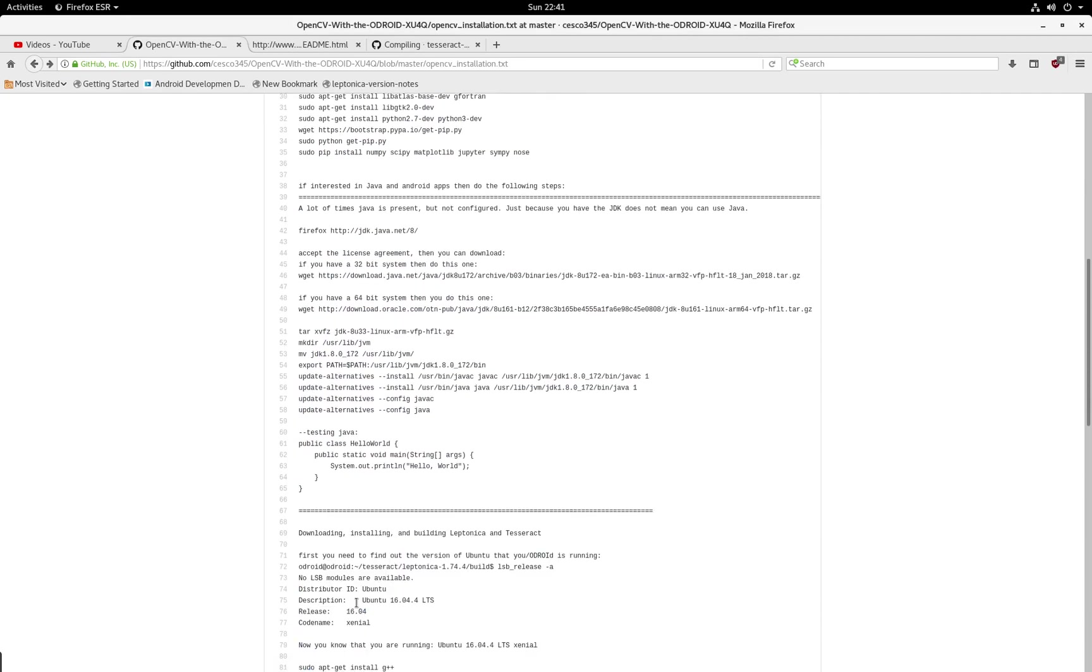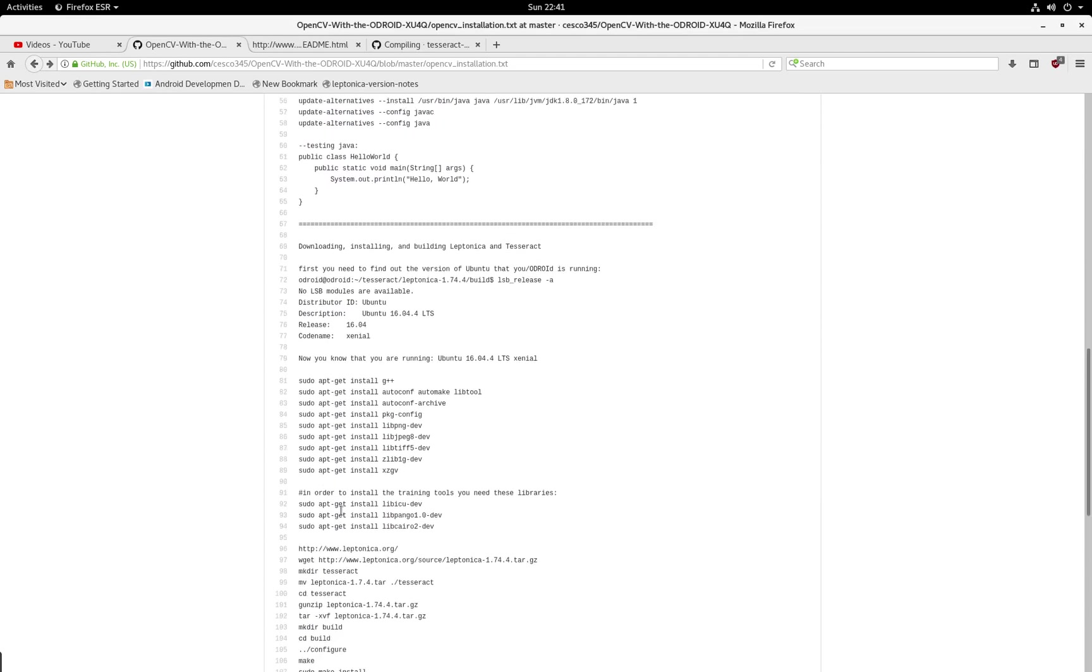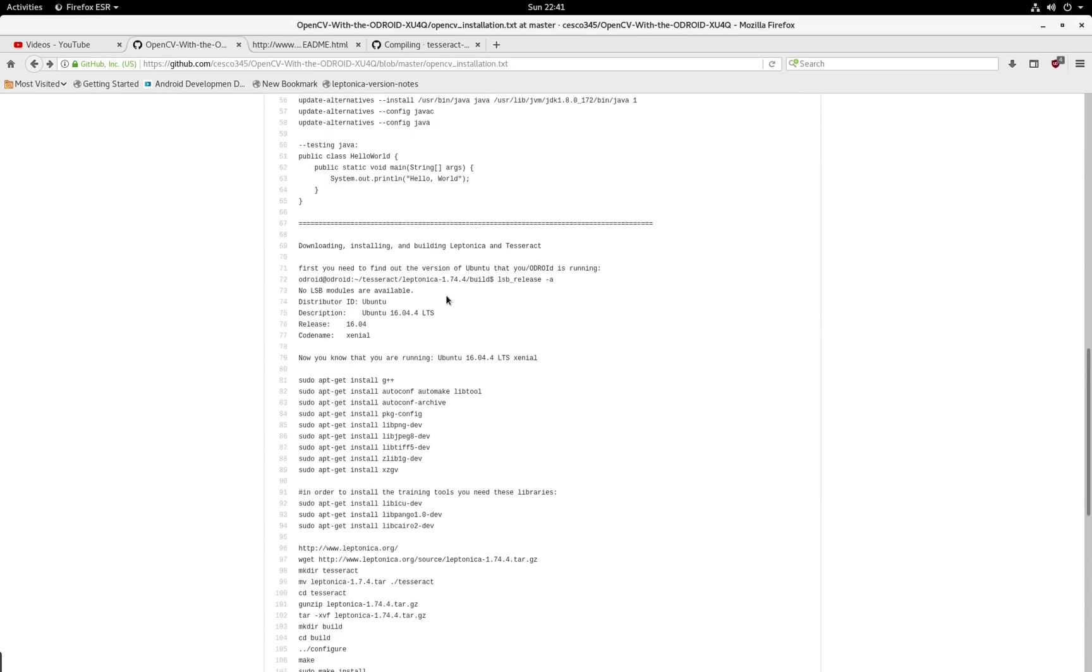I'm building Leptonica and Tesseract because a lot of people, most 80% of the questions that I get are related to OCR. And a lot of people are doing projects in object character recognition, text, license plates, and all of that. So I know this is very popular.